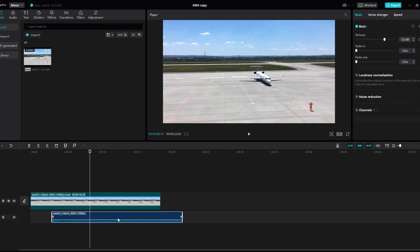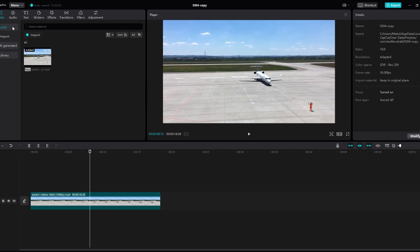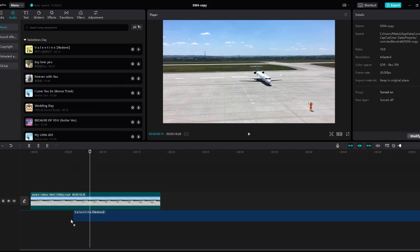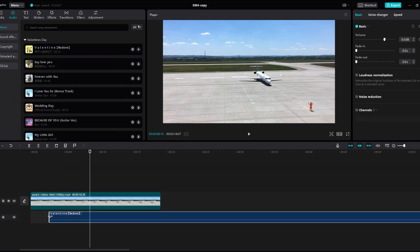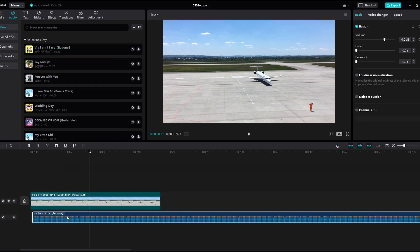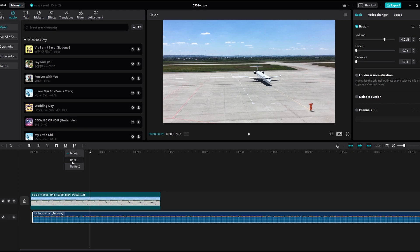If you are using an audio track provided by CapCut, you can leverage the audio auto beat feature. Select the audio track, click on the audio beat button, and CapCut will automatically detect beats and provide options like beat 1 and beat 2.